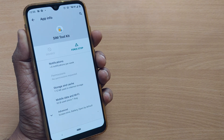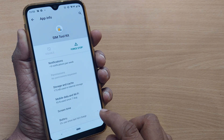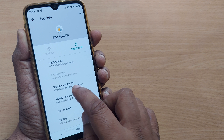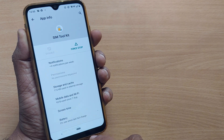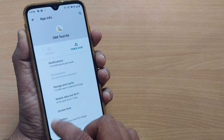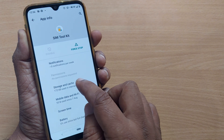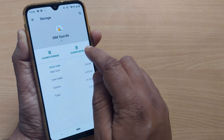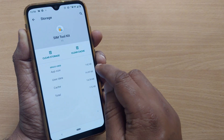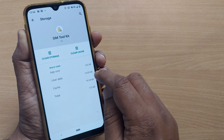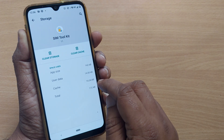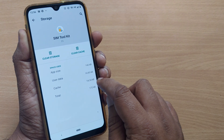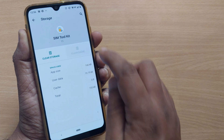Tap on SIM Toolkit. After tapping on SIM Toolkit, go to Advanced, where you will find Storage and Cache. In some mobiles the cache memory option will be shown directly. Go into Storage and clear the cache. You can see the app size is 142 KB, user data is 14.85, and cache memory is 14.34 KB — just clear this cache.